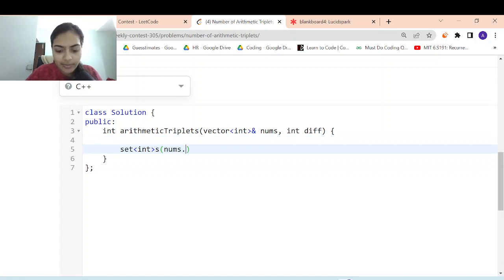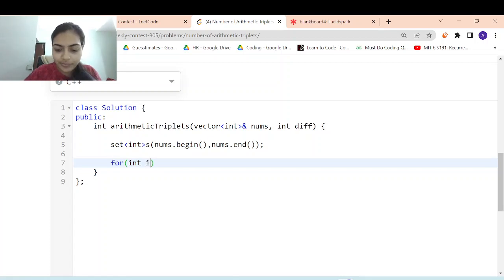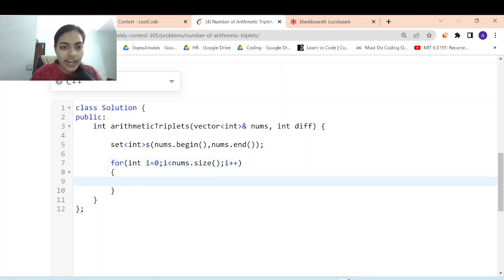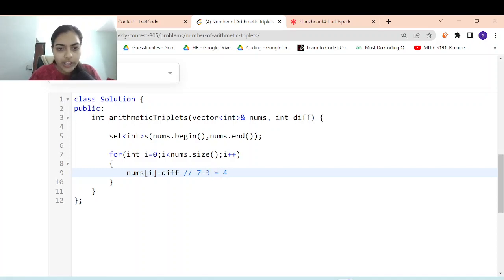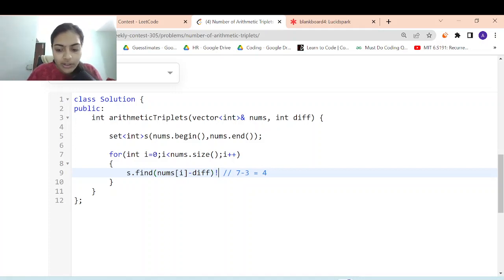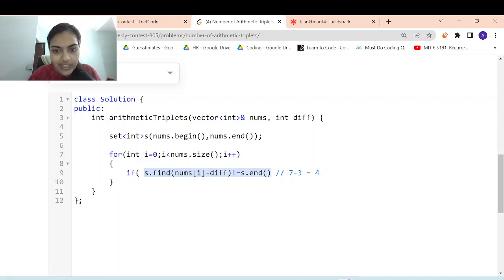Now let's implement this. First, take a set and convert the entire nums vector to a set — I'll call it s. Then iterate over the nums vector with a for loop: for int i = 0; i < nums.size(); i++. For the current element nums[i], check whether nums[i] minus difference exists in the set using s.find(). If find() does not equal s.end(), that element exists in the set.